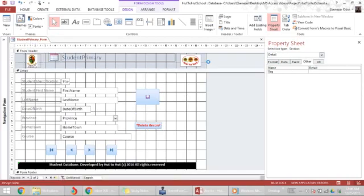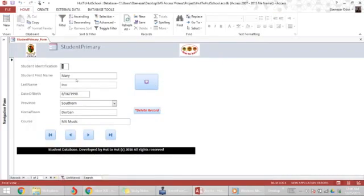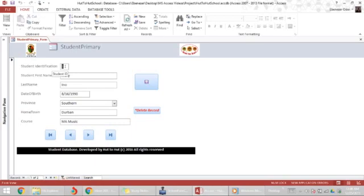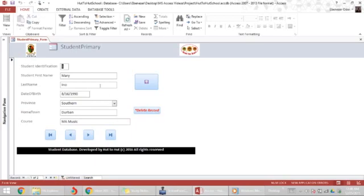Go to form view and if I hover over every field, any field that I've changed the control tip text, you will see the text appear on the screen. I didn't change that one. I think I did. I changed this one. So that's how to create control tip text for your form.